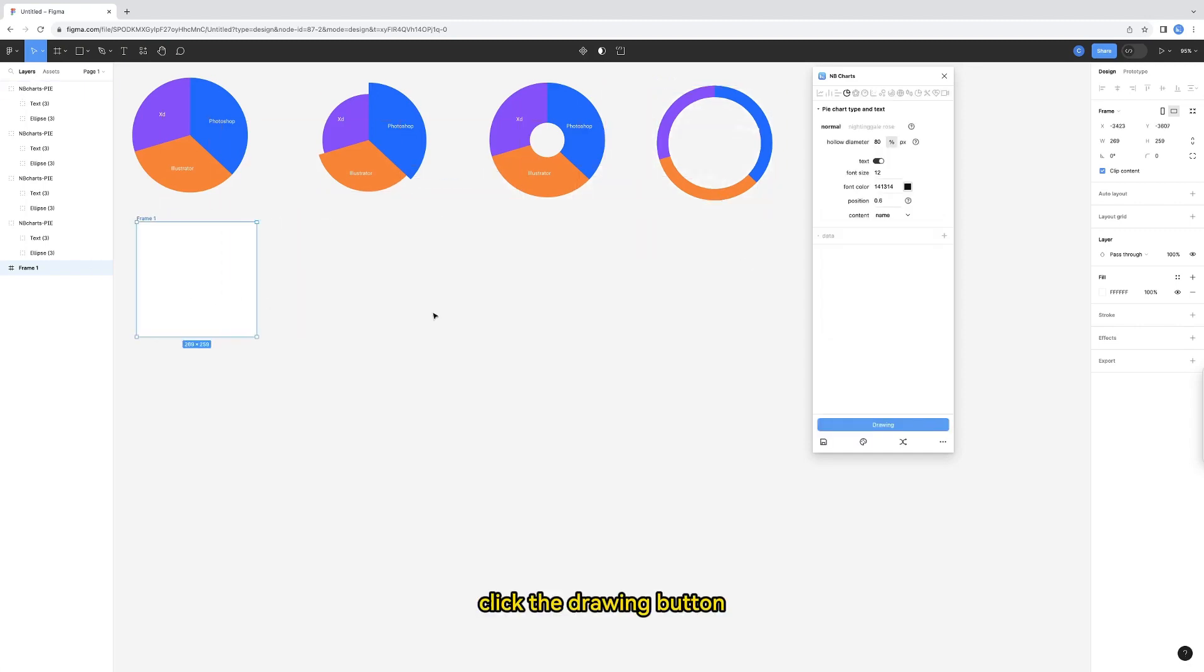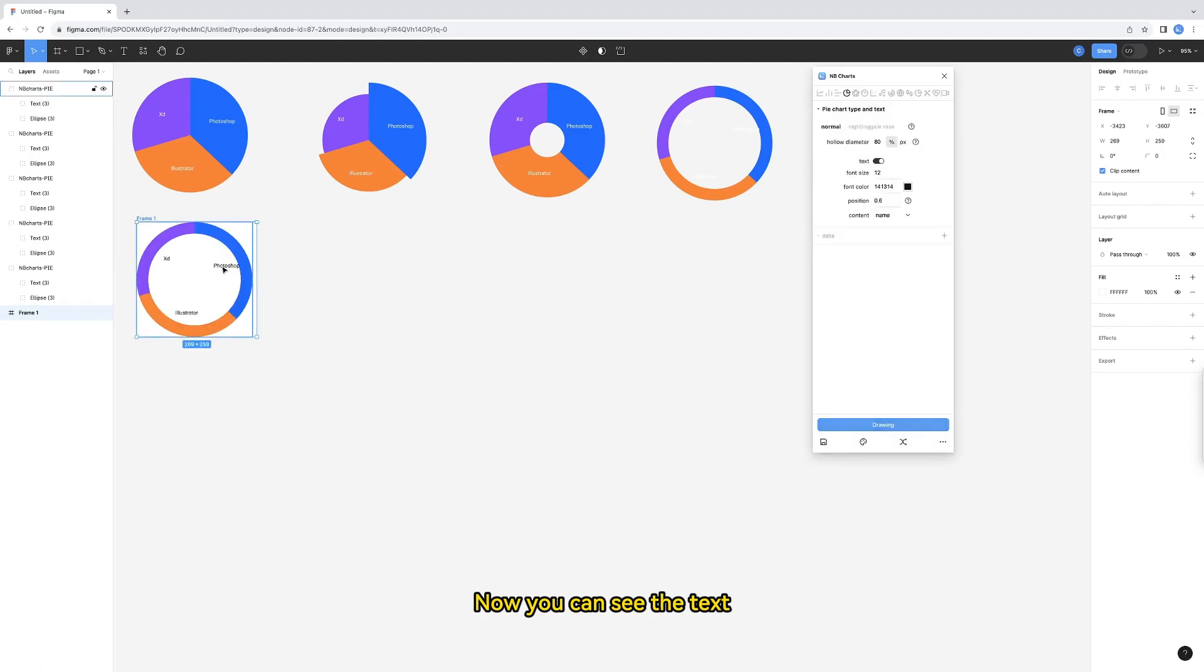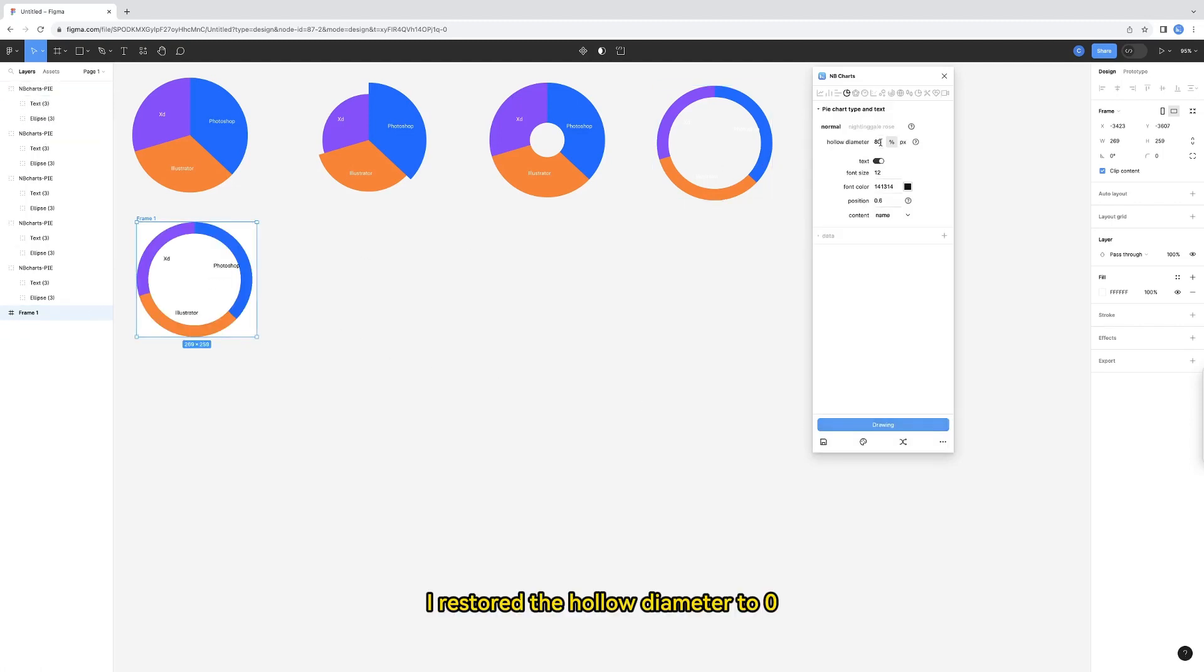Click the drawing button. Now you can see the text. I restored the hollow diameter to 0.